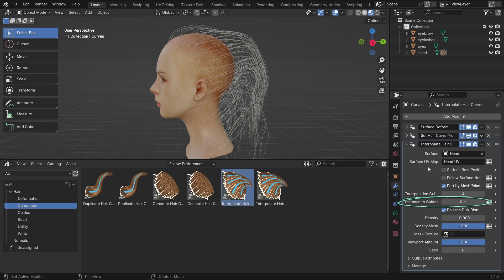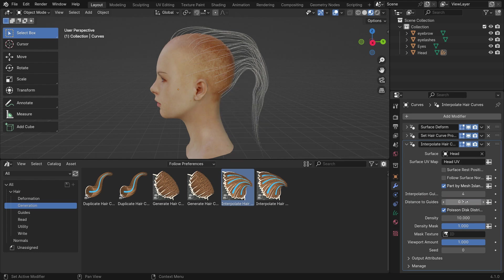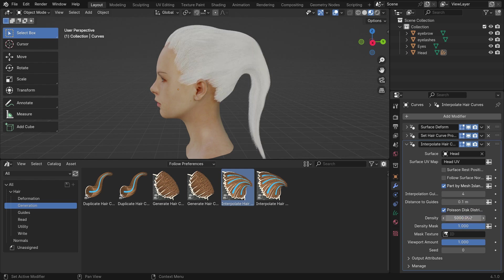Set the distance to guide value to 0.1. Set the density of generated hair curves to 5,000. You can also decrease the viewport amount to work with easily.